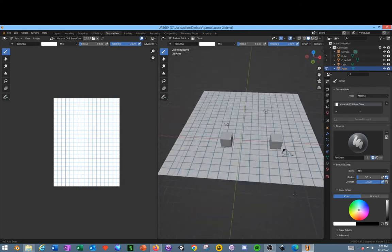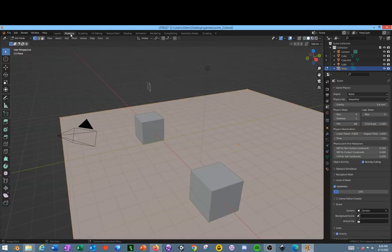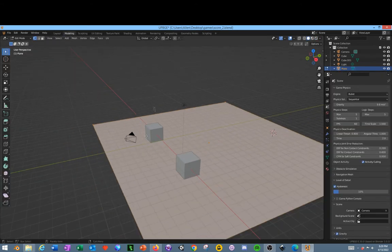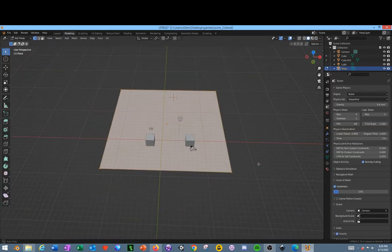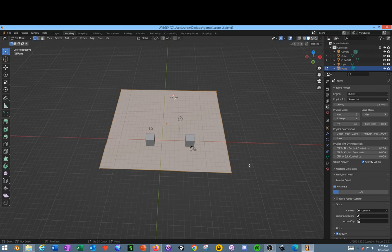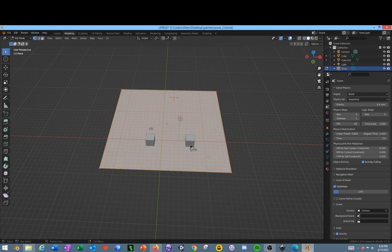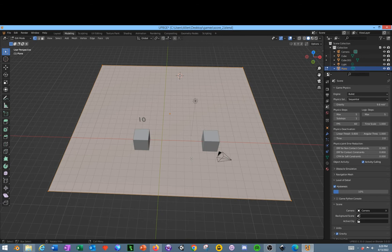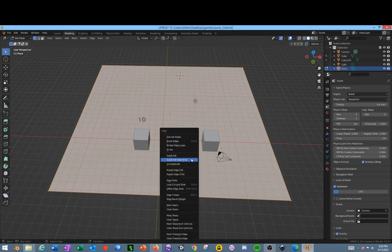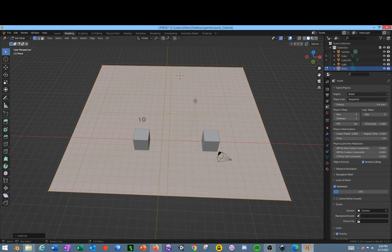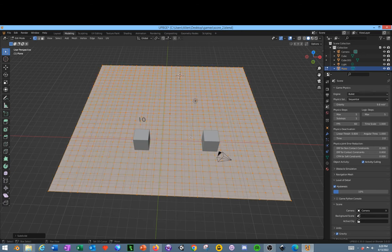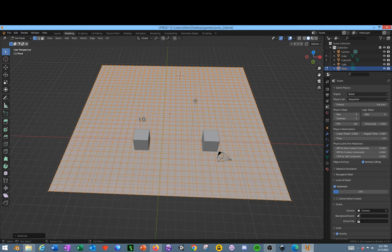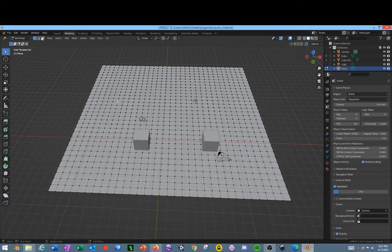We'll go back to either our layout or our modeling area, whichever one you want to work in. Now we should be tabbed into edit mode on the plane. Next, hold control and click E, then select subdivide. Then hold down shift R a few times slowly. Don't do it too quickly because you could end up subdividing it too many times and crashing your computer or getting it to slow way down.